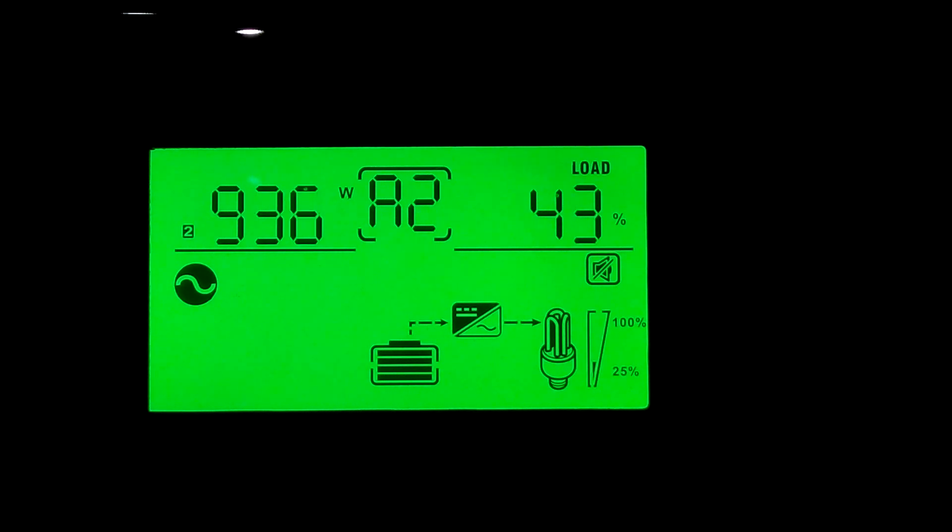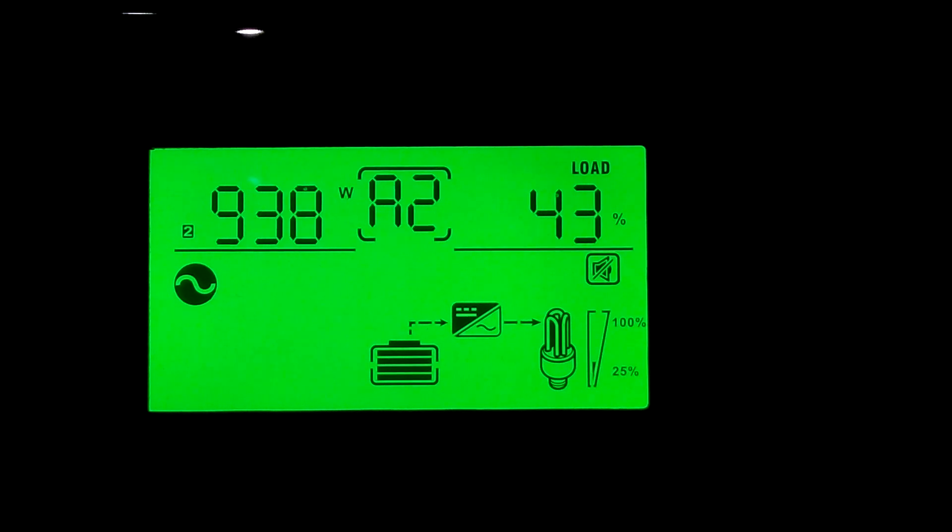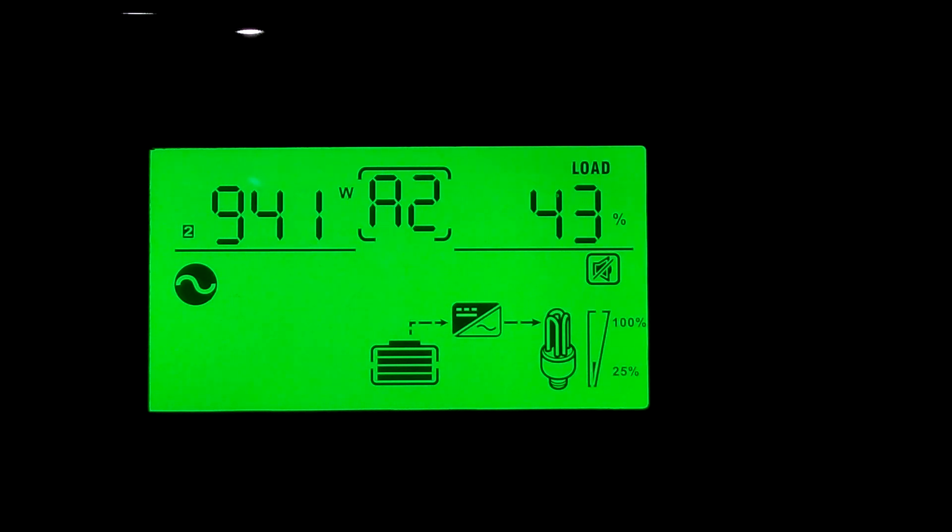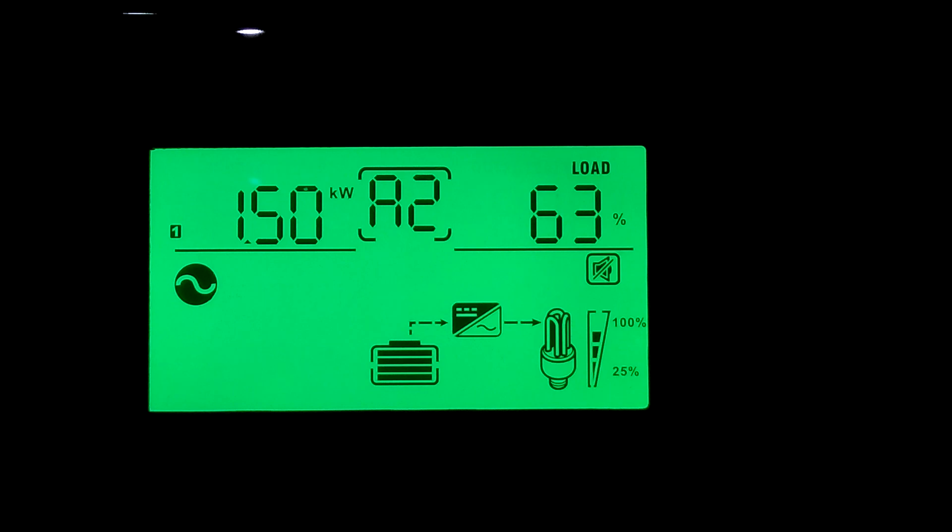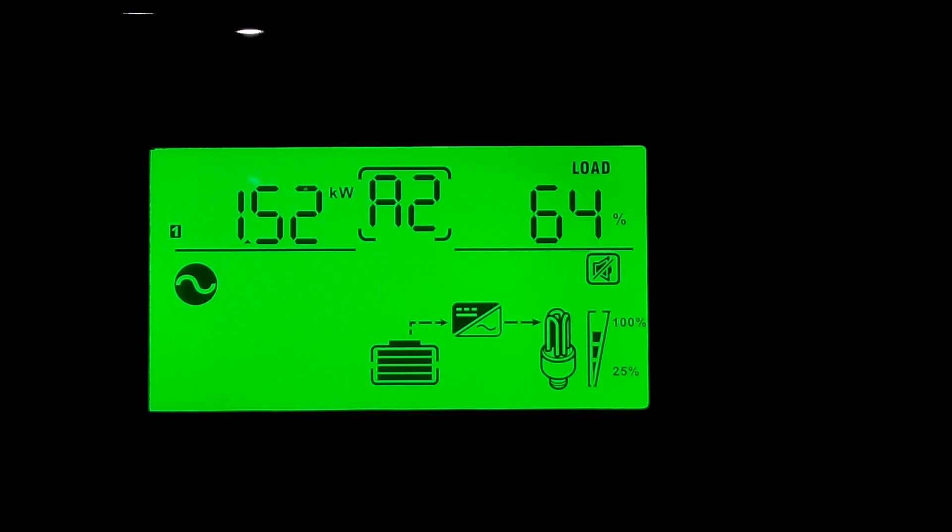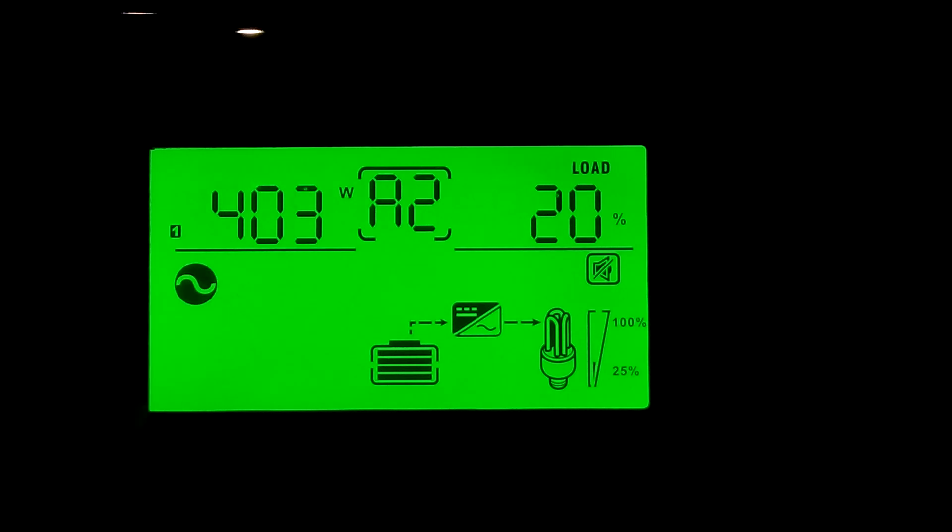The only thing that's not on that we normally use is the microwave. Let's go turn the microwave on to see what it does. Now the microwave is running. Let's see how much power it's using. 1,520 watts. That's everything in the house, everything that we normally use every day is running right now. I only set it for 25 seconds. You've seen it drop back down to 400 watts. That's the load test, guys.